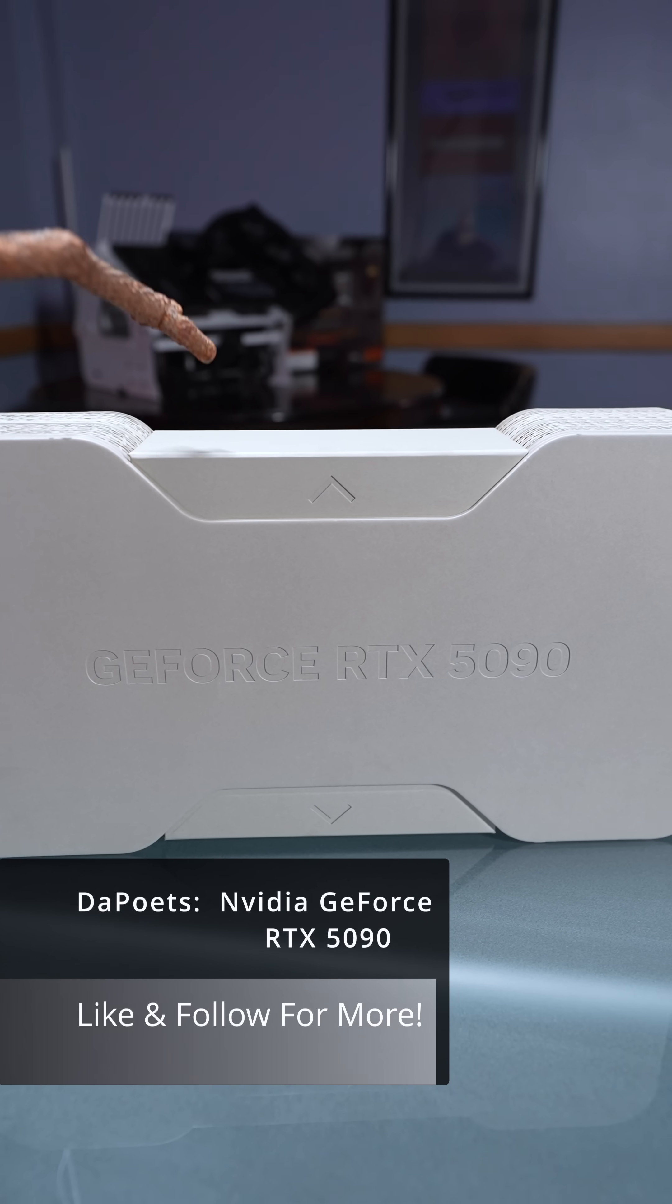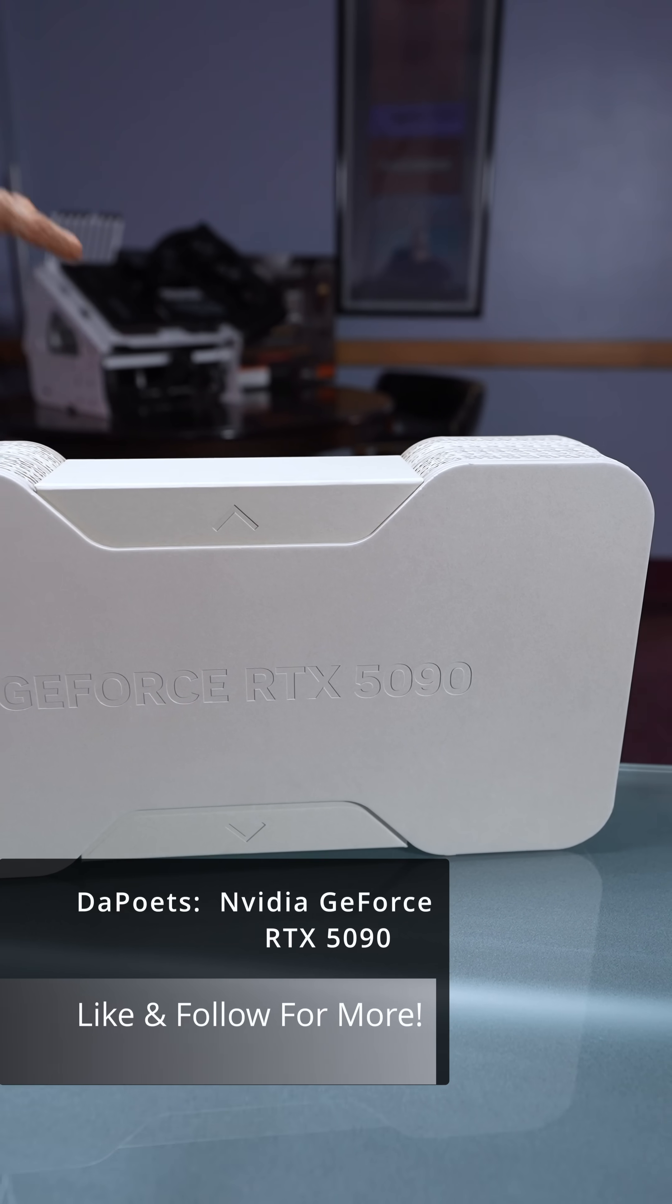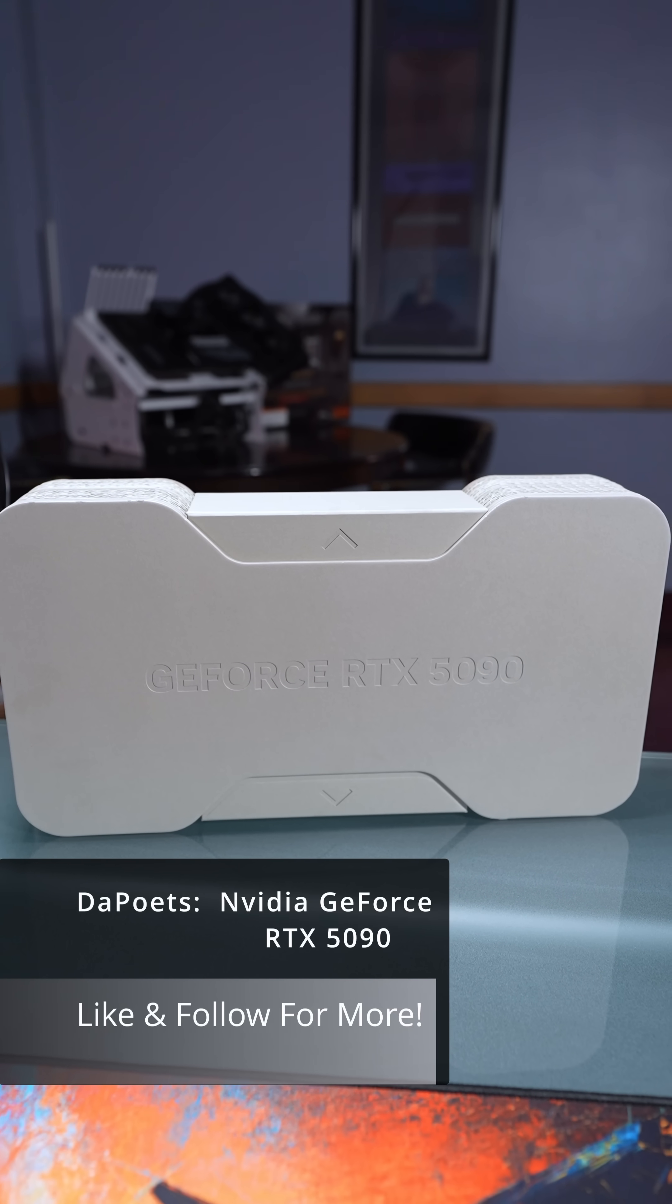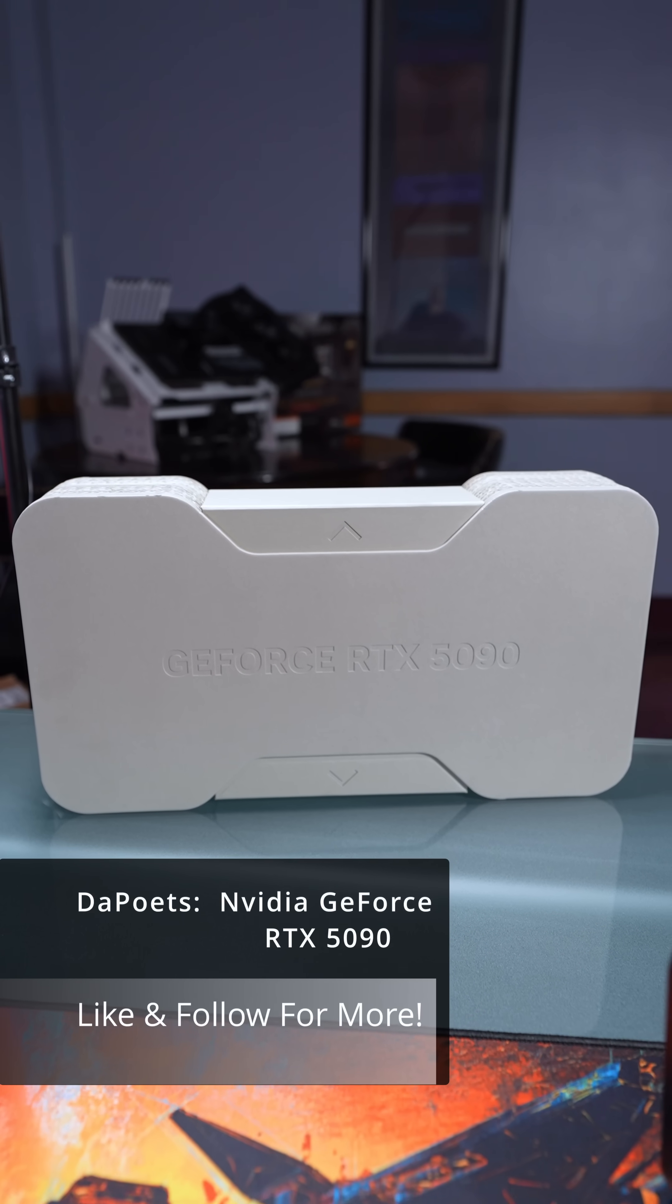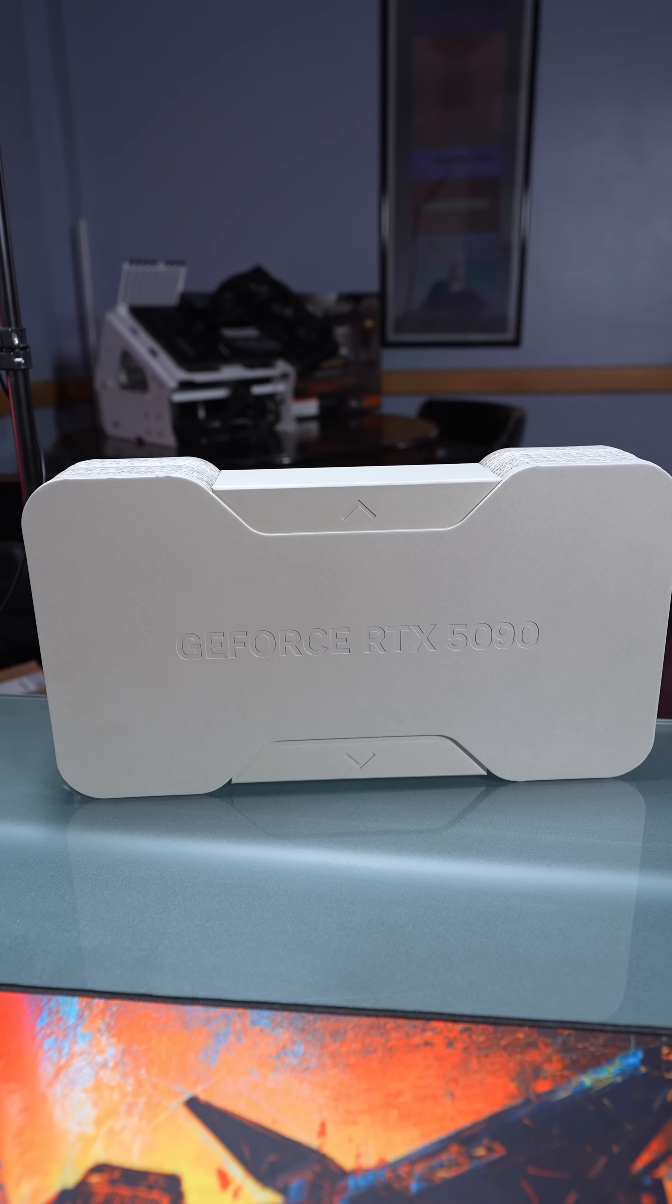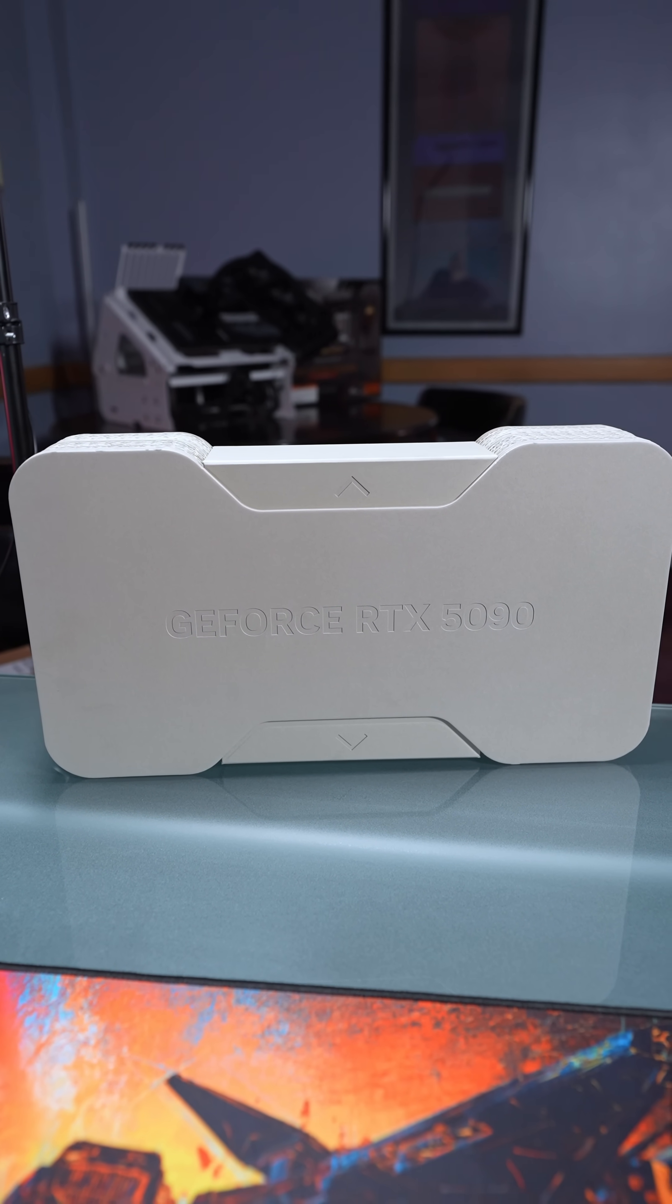So what do you get inside of this $2,000 NVIDIA GeForce RTX 5090 and will it be $2,000 when it's on shelves?